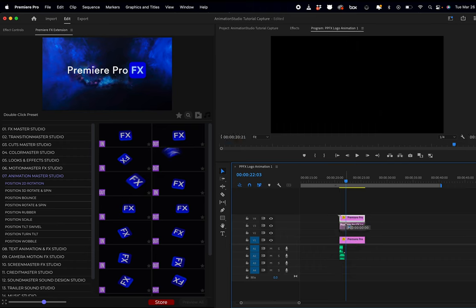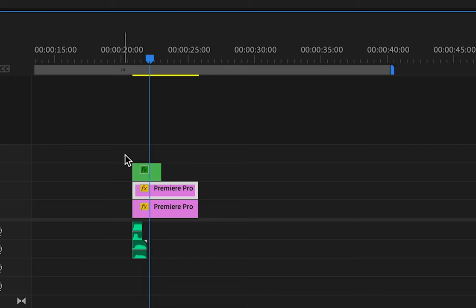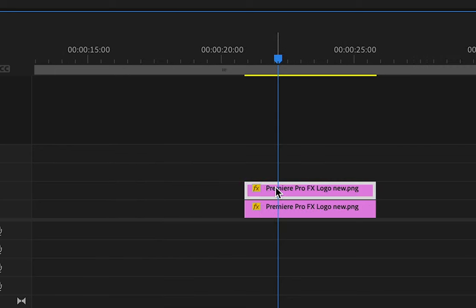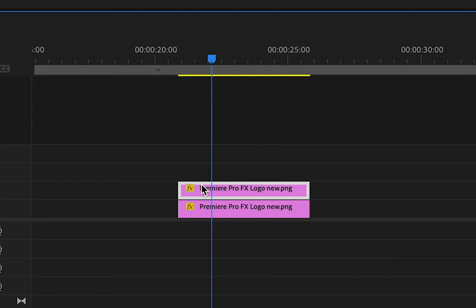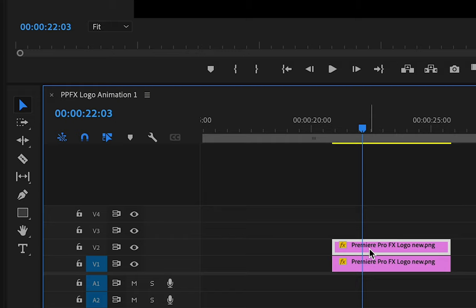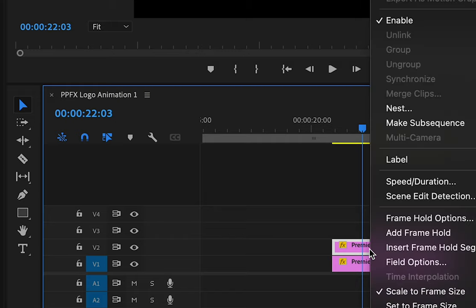But what happens when we want to animate these two parts differently? In this case, we have to nest the logo and the Premiere Pro title separately. All you have to do is highlight my first layer here, right click, nest.